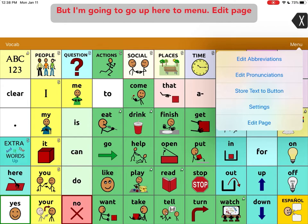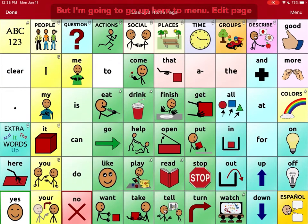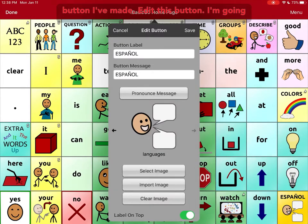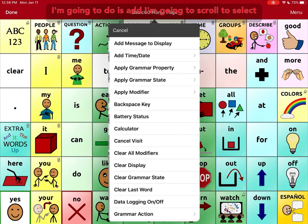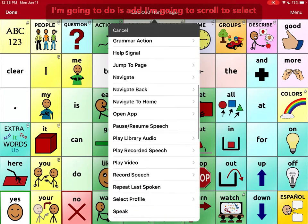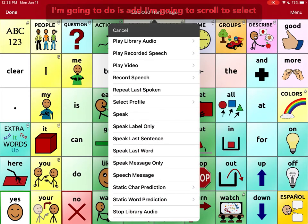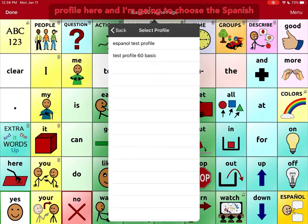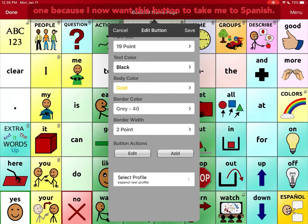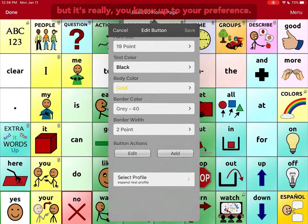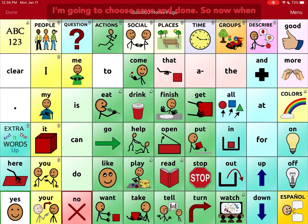I'm going to go up here to Menu, Edit Page, to go into Edit Mode. I'm going to select this button I've made, and edit this button. I'm going to go down here to the button Actions, and I'm going to add — I'm going to scroll to Select Profile. I'm going to choose the Spanish one because I now want this button to take me to Spanish. I could add an action that makes it say Español aloud, but it's really up to your preference. I'm going to choose Save and Done.